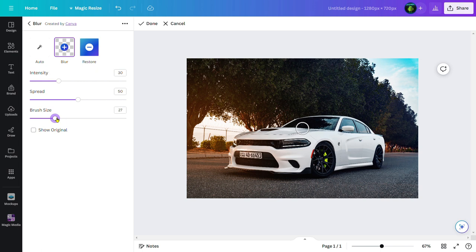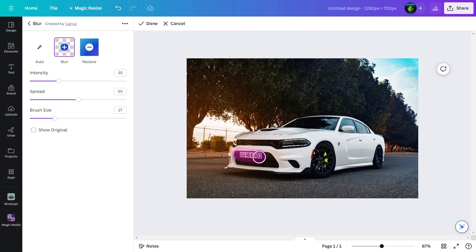Now all we need to do is click over here and hover around this number plate. Then just leave. See, our number plate is blurred.